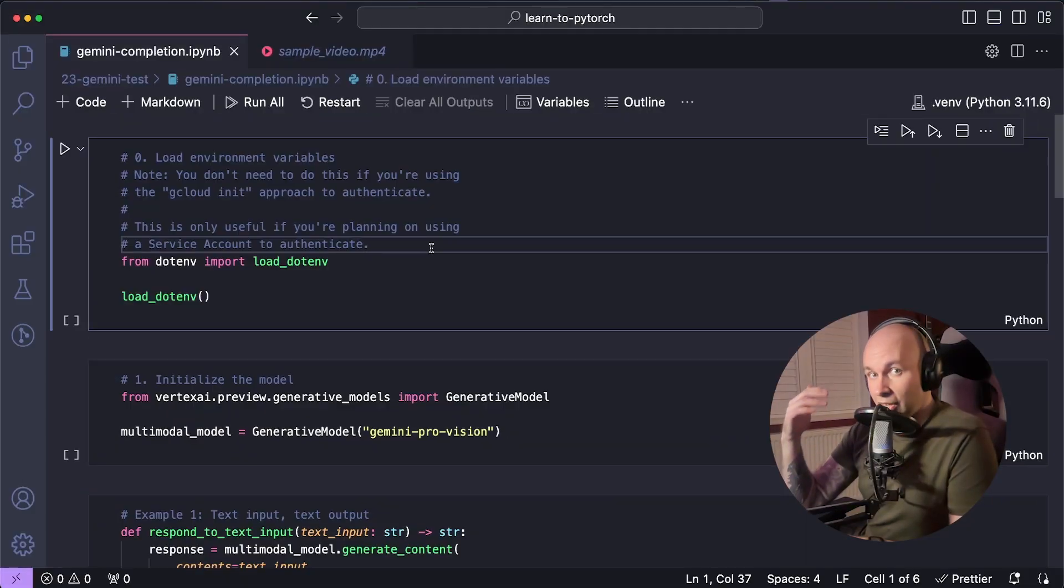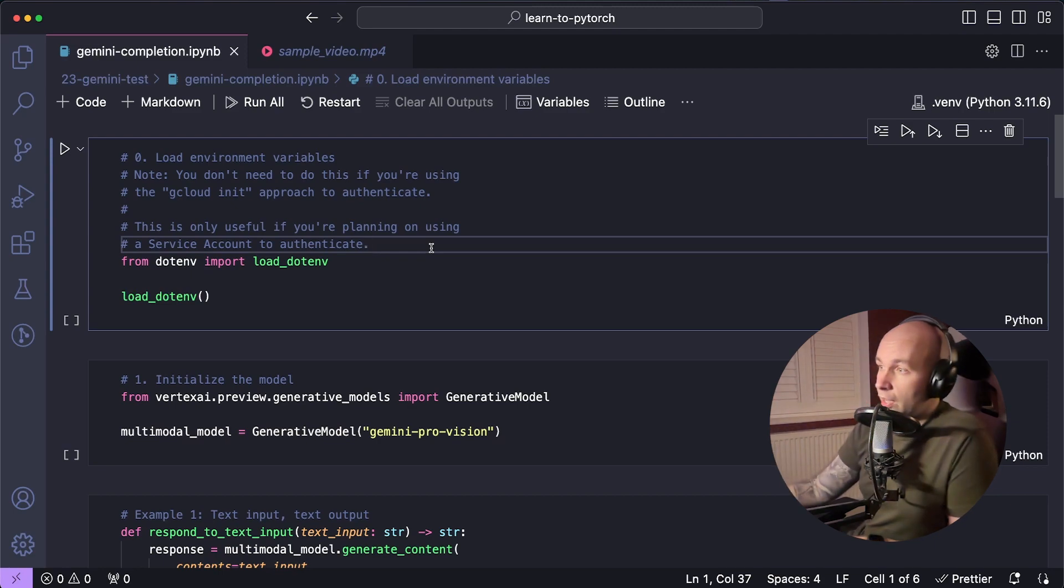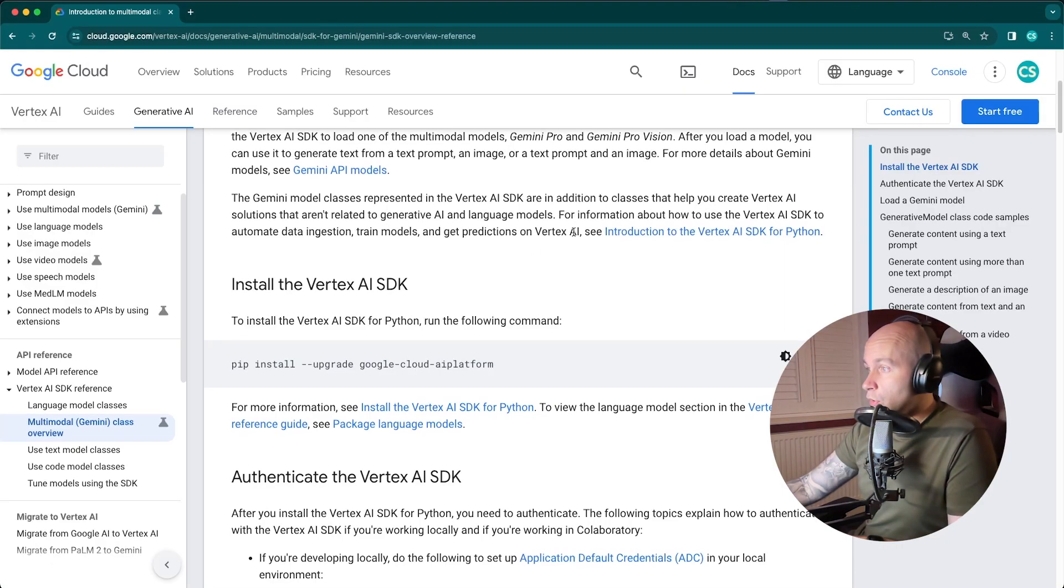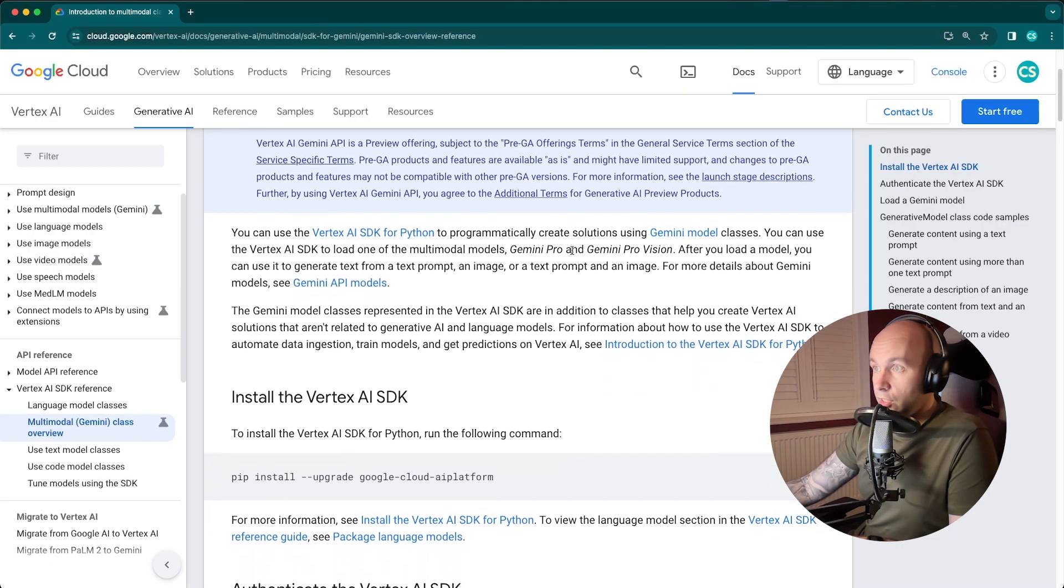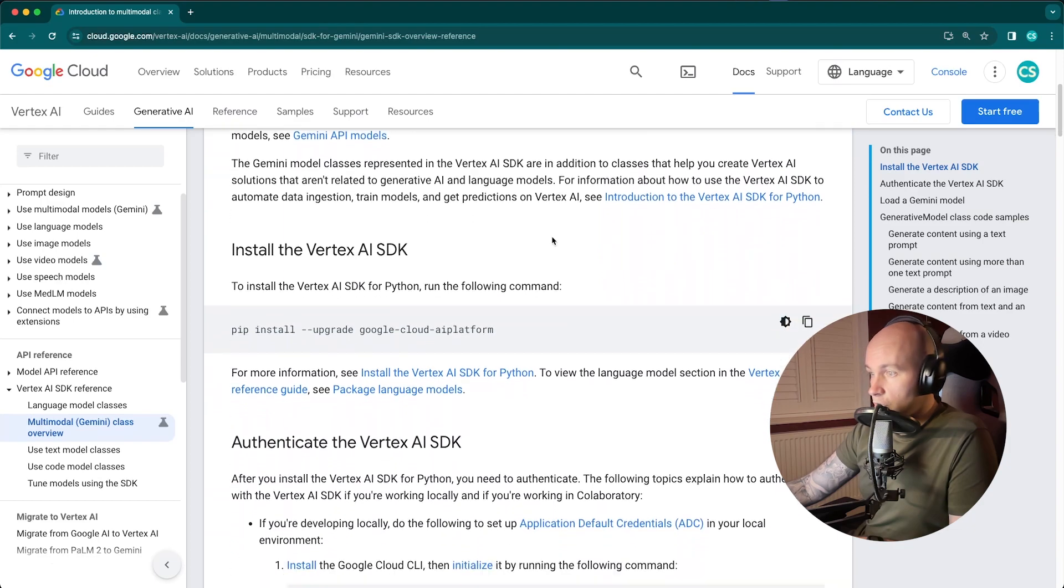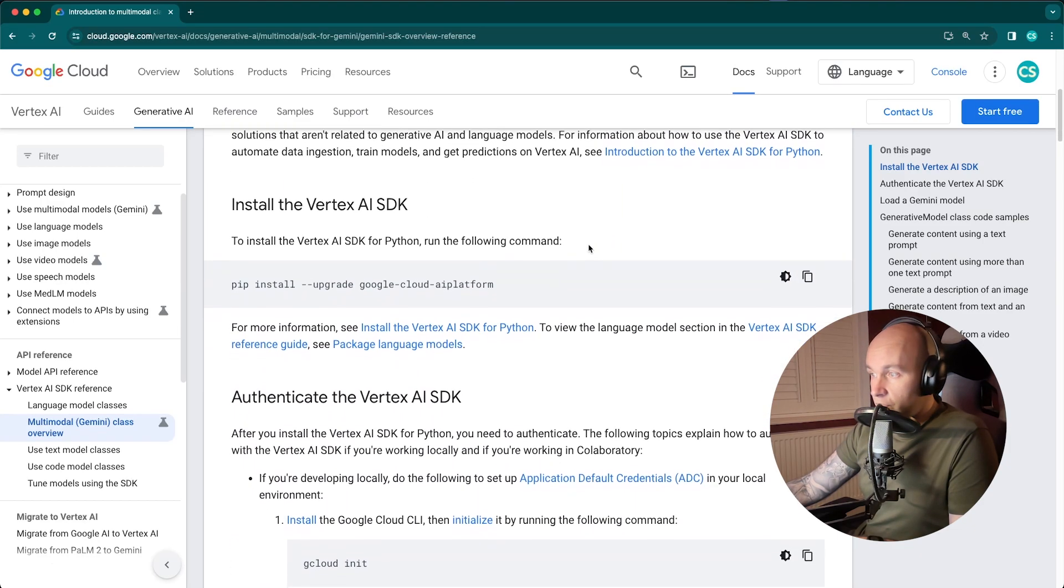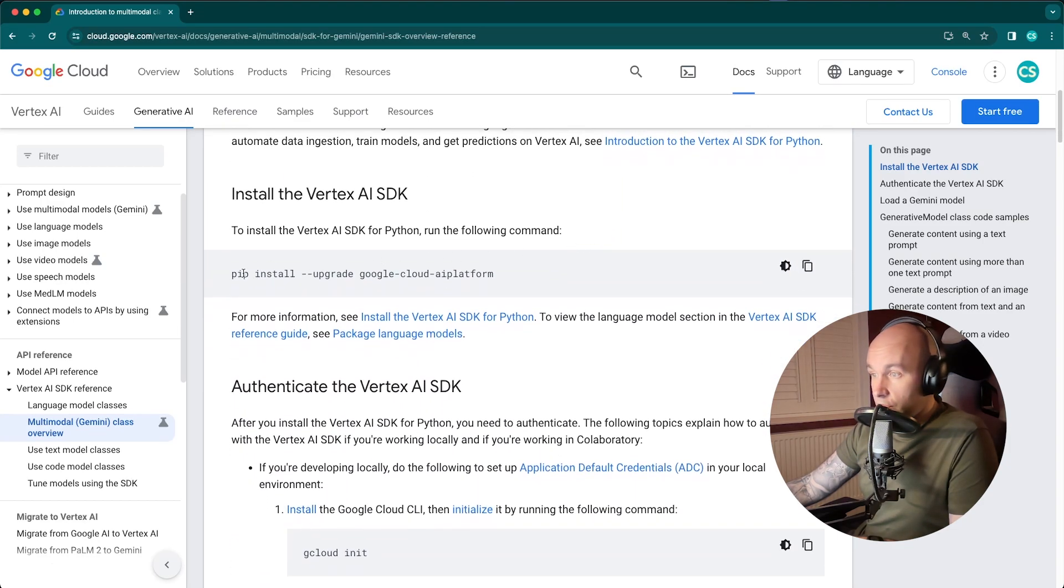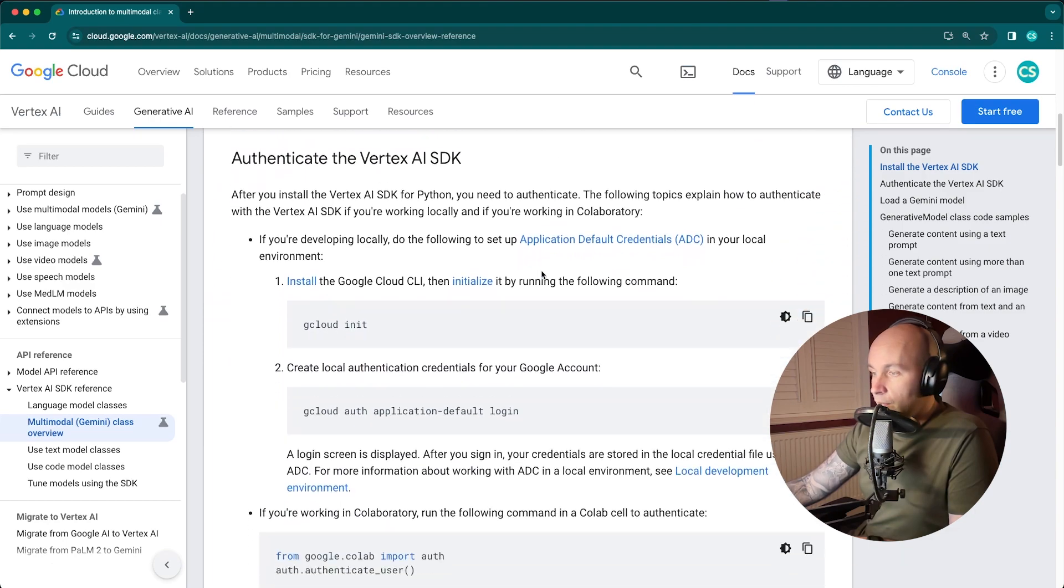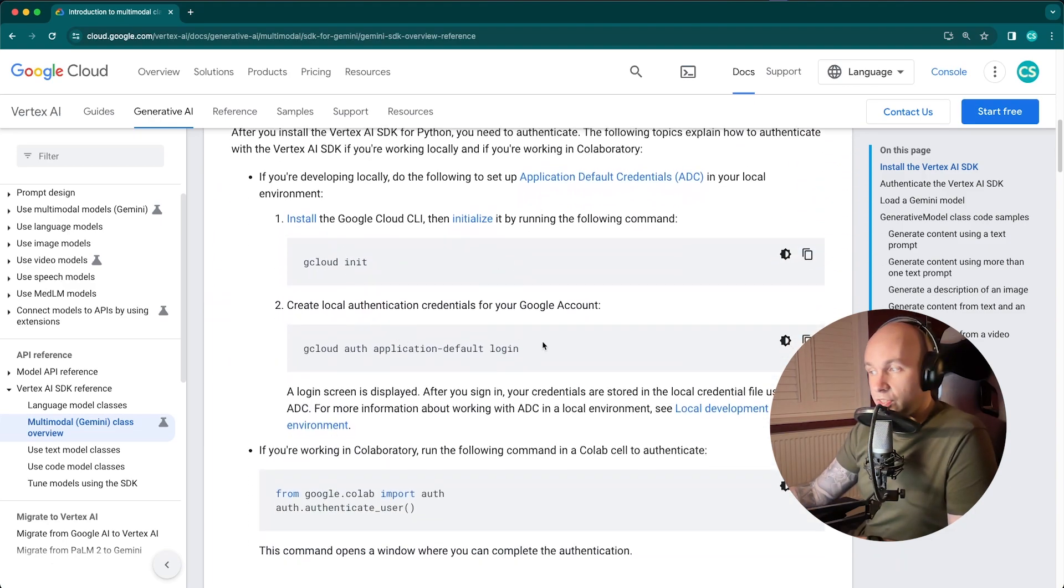Before you get started, you're going to want to install the library and get authenticated. To do that, we can just head over to this URL, which I will leave in the description. You can follow these steps. Effectively, it's just installing this library and then running these commands here. This will basically get you authenticated and ready to go.